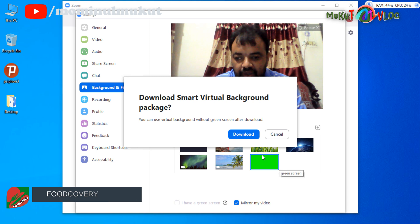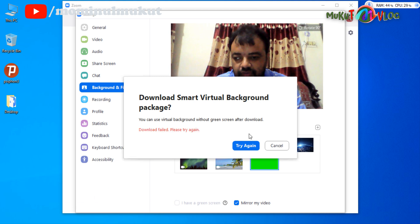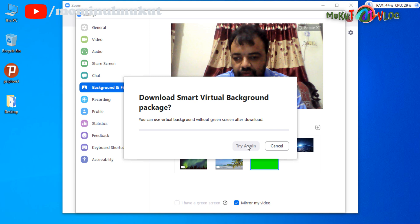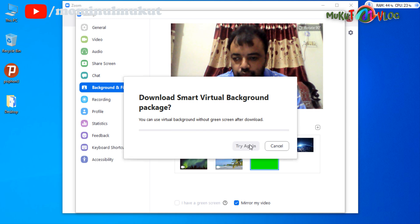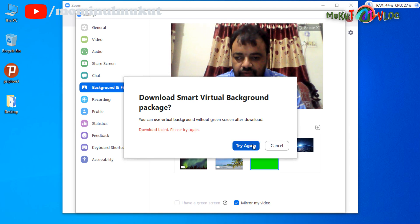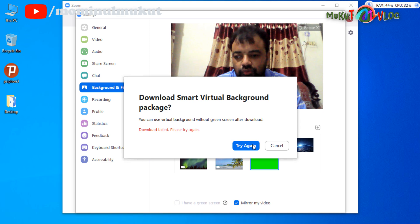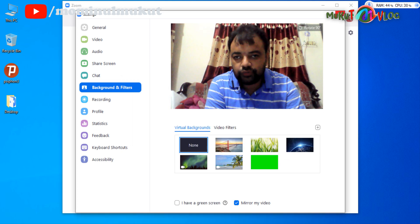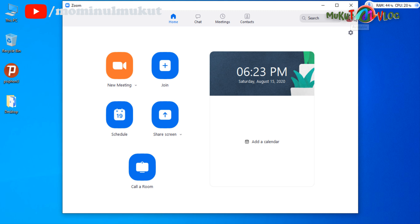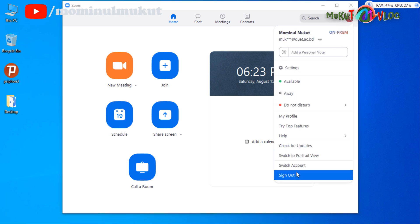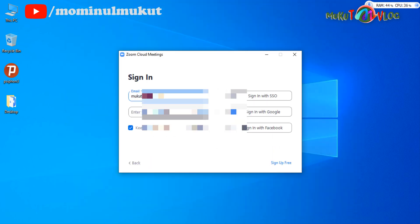This is my professional account that I use to teach my students for academic purposes. What I have to do first is log out from this account. I tried so many times with this account and nothing happened. This may be some kind of bug from Zoom. So just close the window, click the account picture, and sign out.